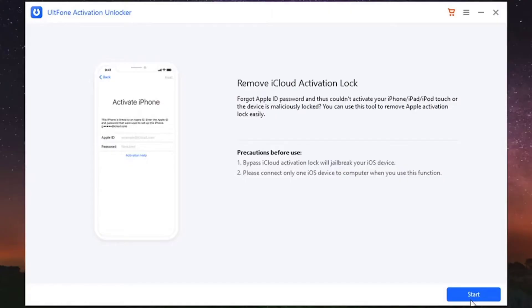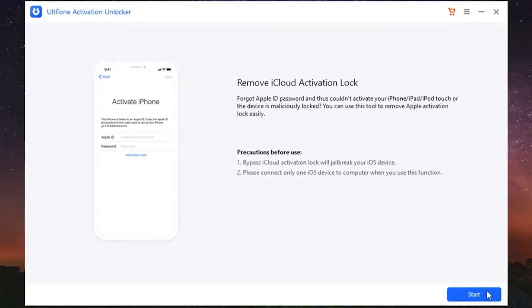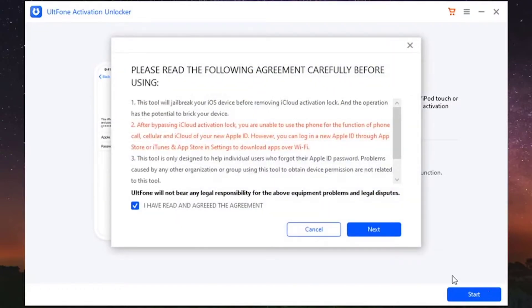First, connect your iPhone to your computer with a USB cable and launch UltFone Activation Unlocker on your computer. Then, click Start and consent to the agreement.